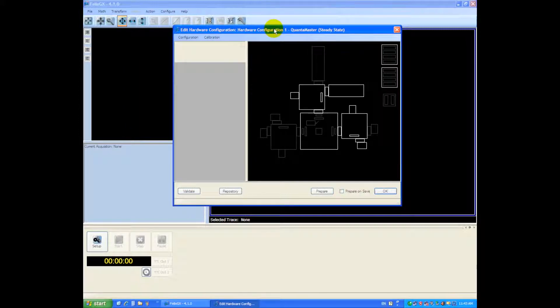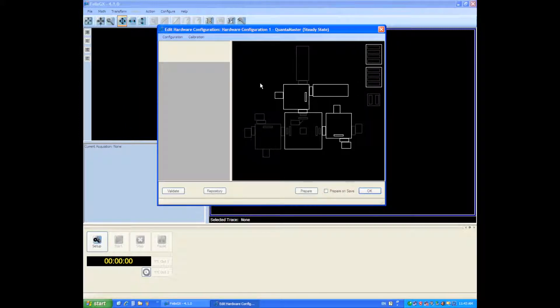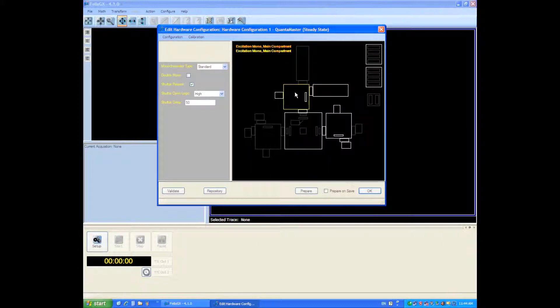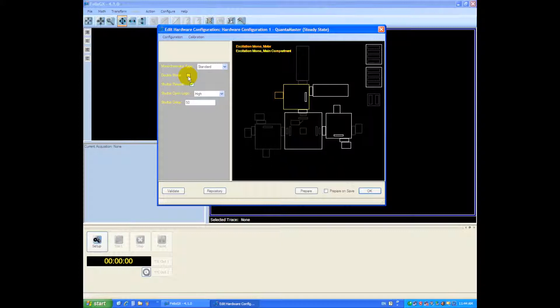Next thing we must do is find the light source. It's going to be a xenon arc lamp. You can see there's a few choices here. Next you'll want to configure your monochrometer. This monochrometer here is a double mono so I'm going to check on the checkbox. Standard monochrometers you would not check this on.